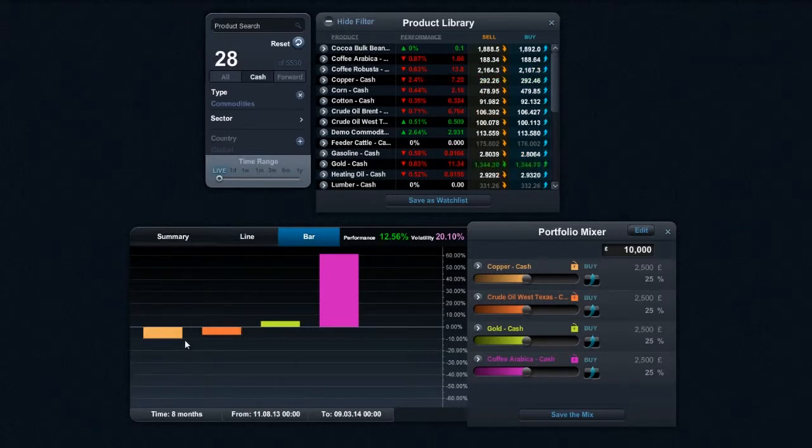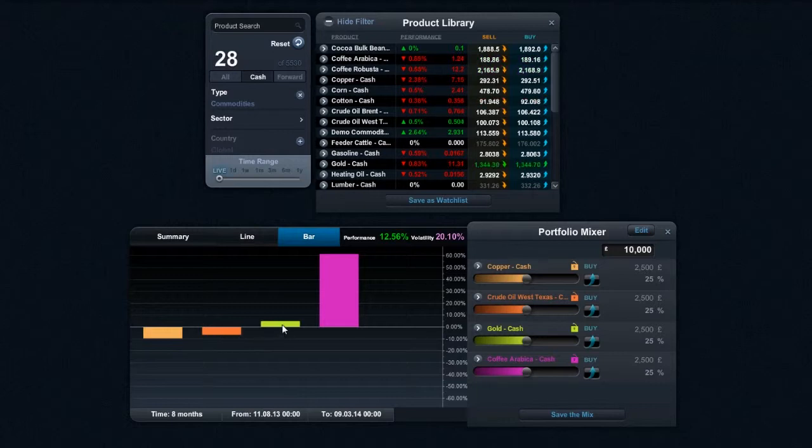I can see that copper and crude oil have been bad. Gold's been okay, but it's been coffee that's been an absolutely stellar performer.